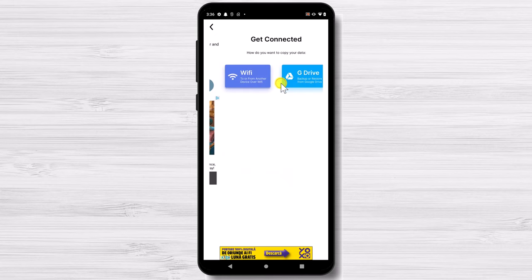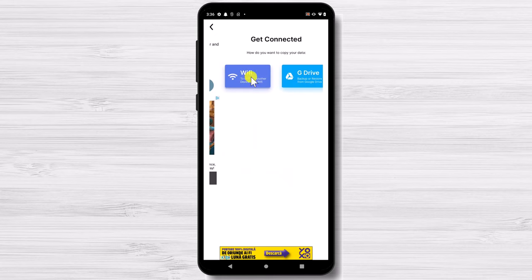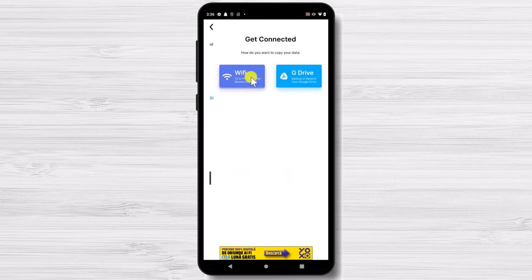You can copy your data with Wi-Fi or Google Drive. If you wish to copy data via Wi-Fi please be sure that your devices are connected to the same Wi-Fi network. Before we tap on Wi-Fi let's install the app also on iPhone.